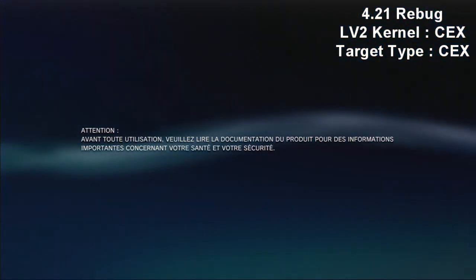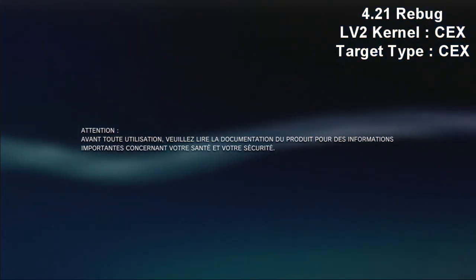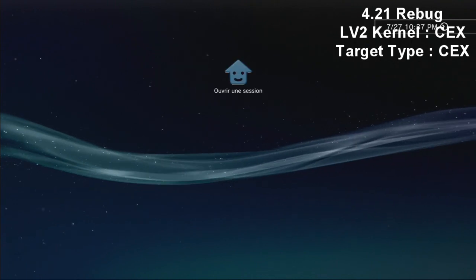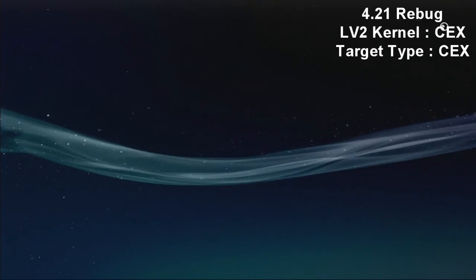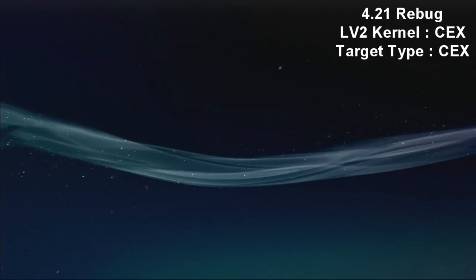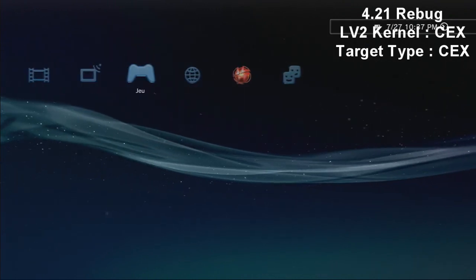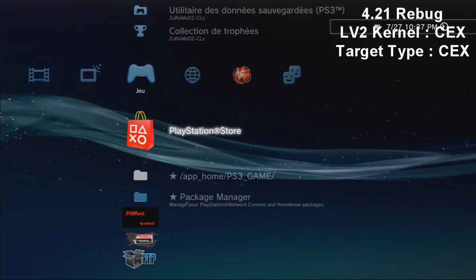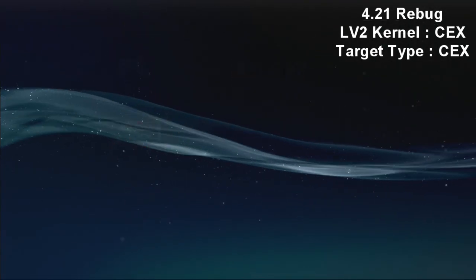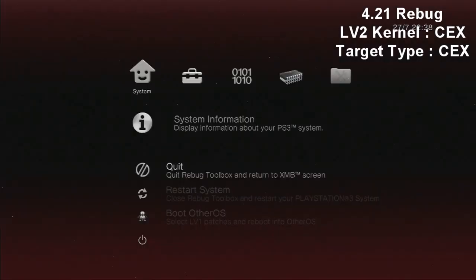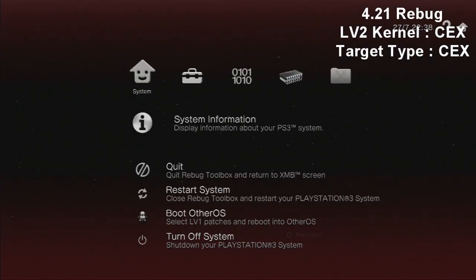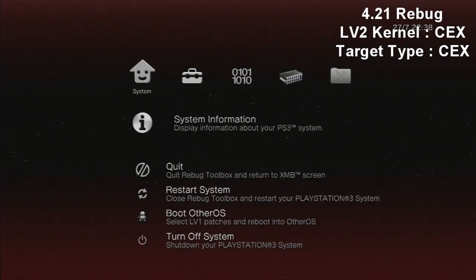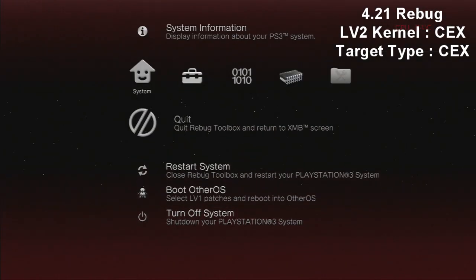So now I'm going to show you in the rebug toolbox my system information. Now the LV2 Kernel is on CEX and the target type is on CEX too. And that's what we need to do data transfer. So as you see the target and the LV2 is on CEX, so that's OK, we can quit the rebug toolbox.